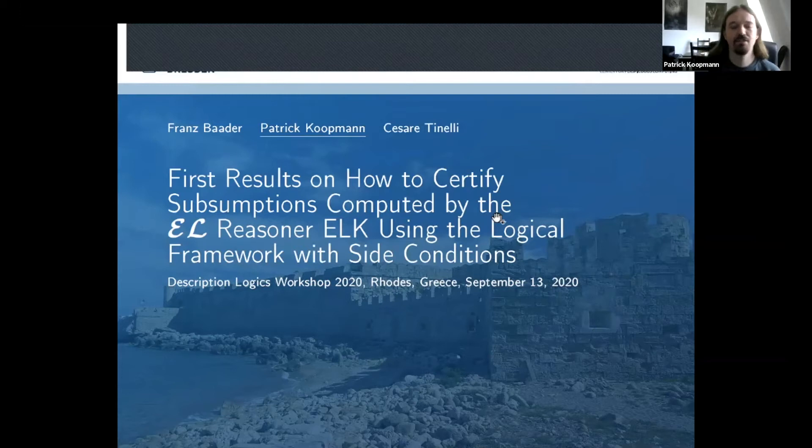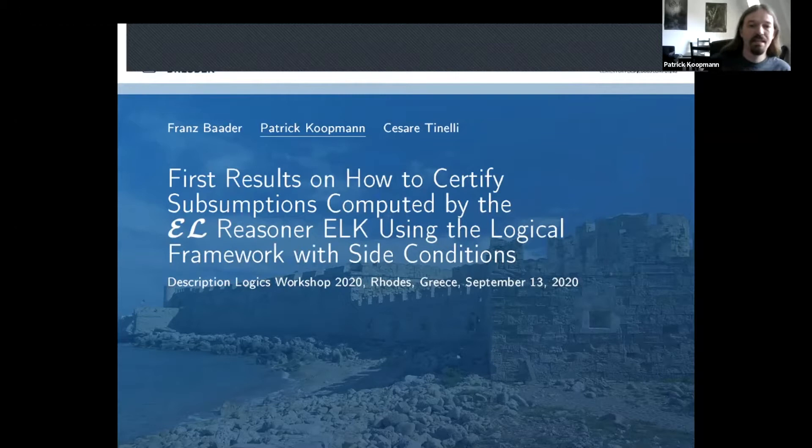This work concerns the first dip at a topic not so well investigated in the context of description logic objects yet, namely the topic of certification.